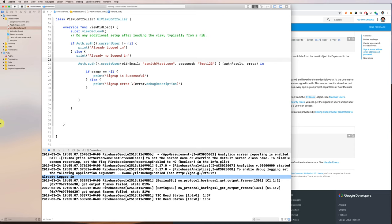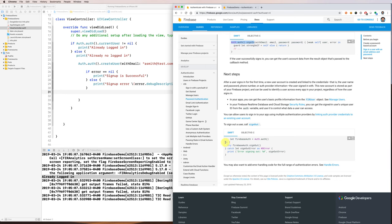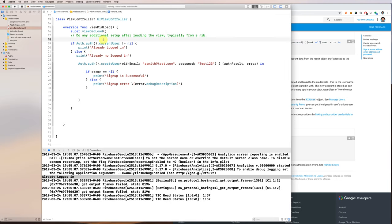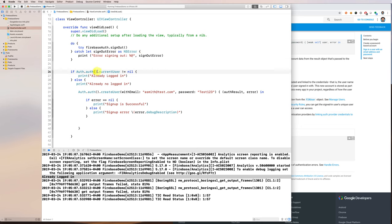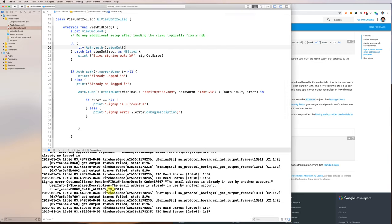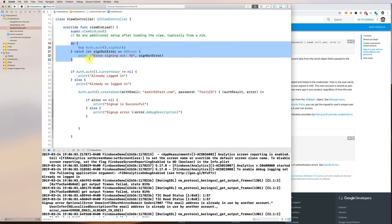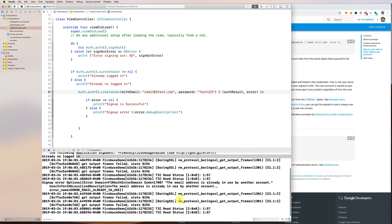Now we've seen how to create a new user. How do you log out? It's also straightforward — it's called signOut. At the beginning of this code, let's sign out the user by calling the Firebase auth signOut method and then running again. You can see it logs out the user, then we check if the user is logged in — it says the user is not logged in — and we try to create a new user with the same email which fails, but that's fine. This is how you sign out a user.